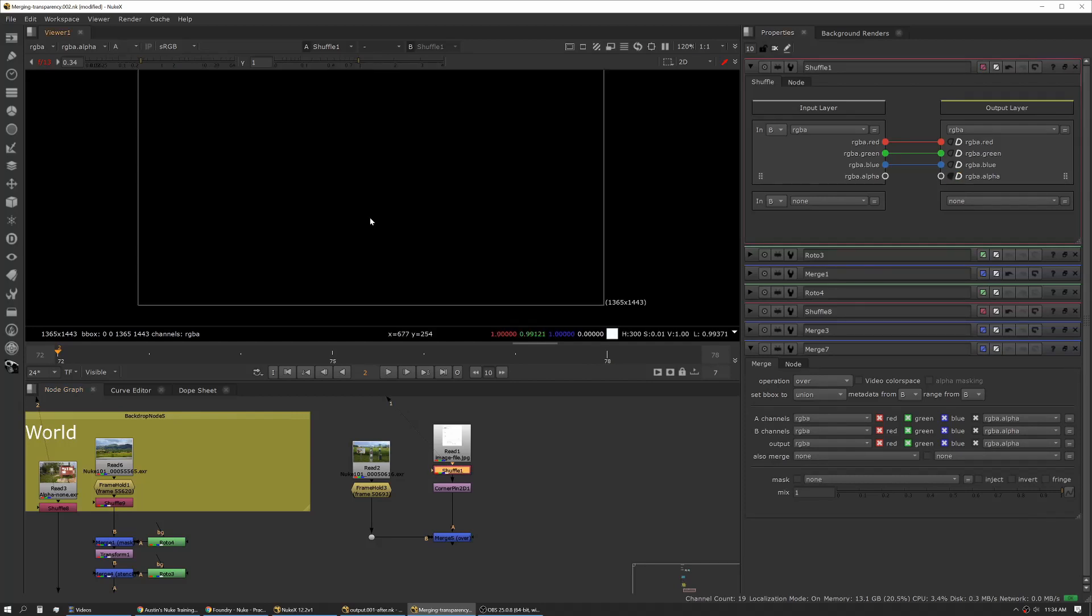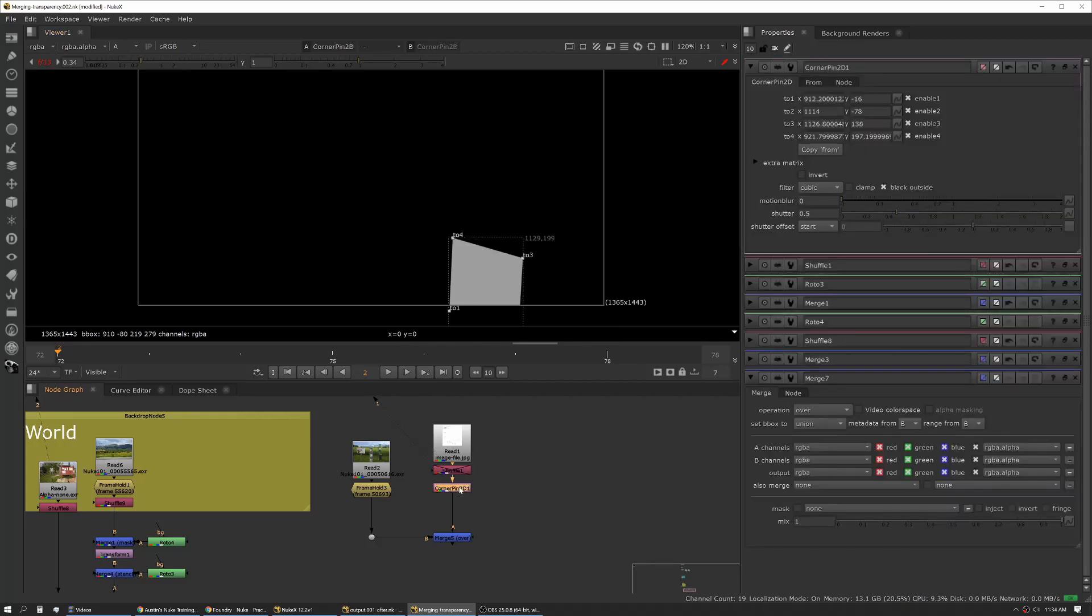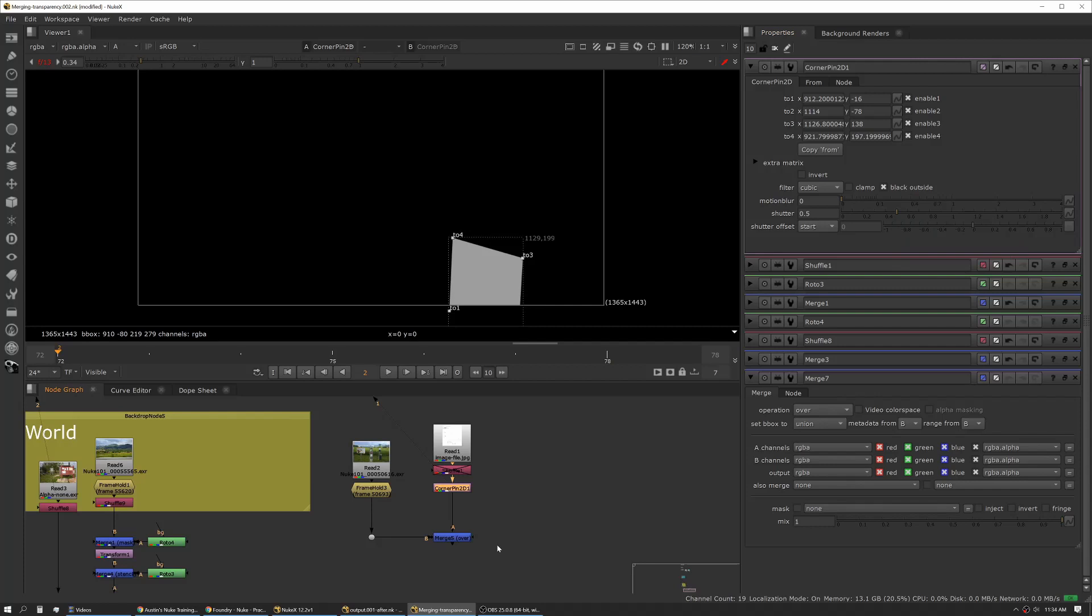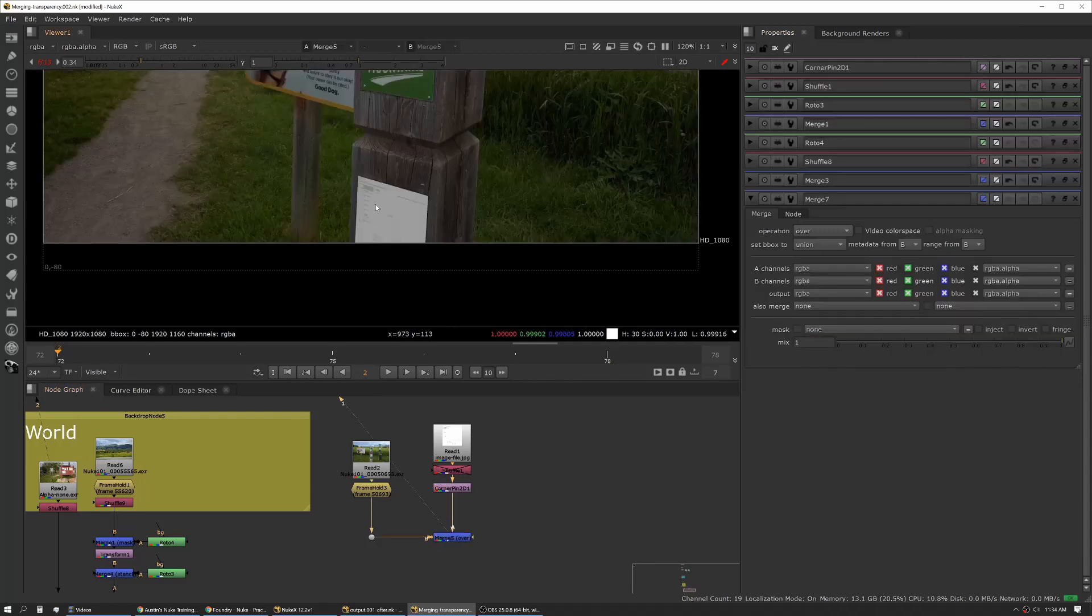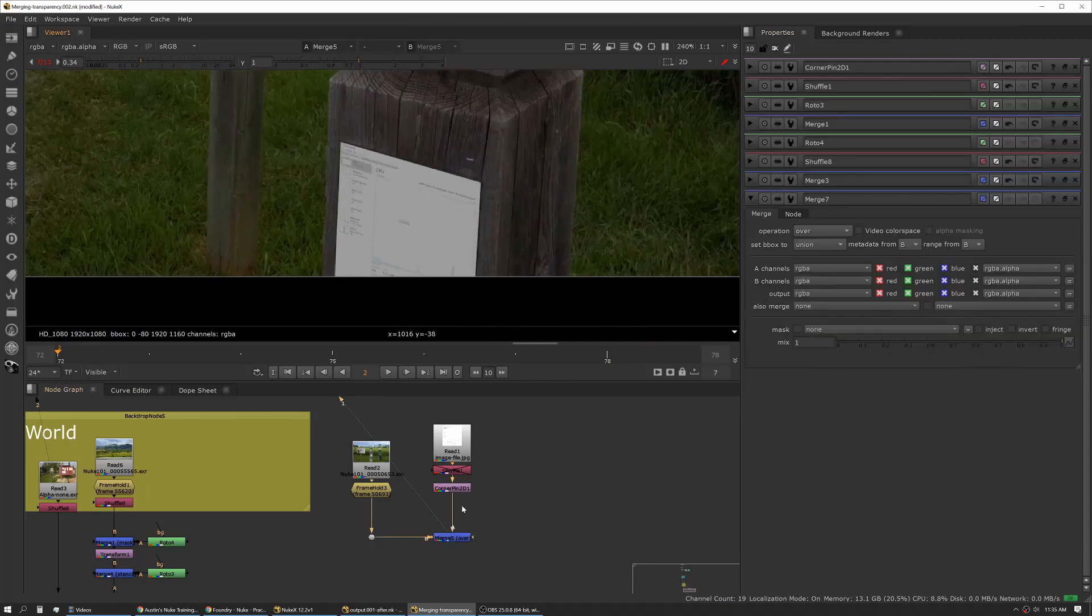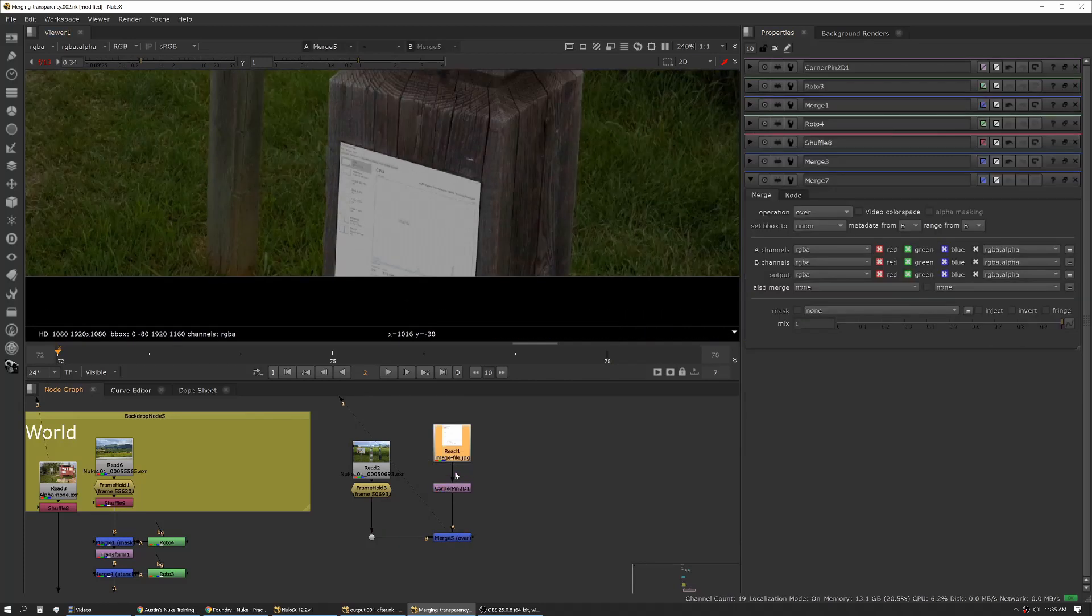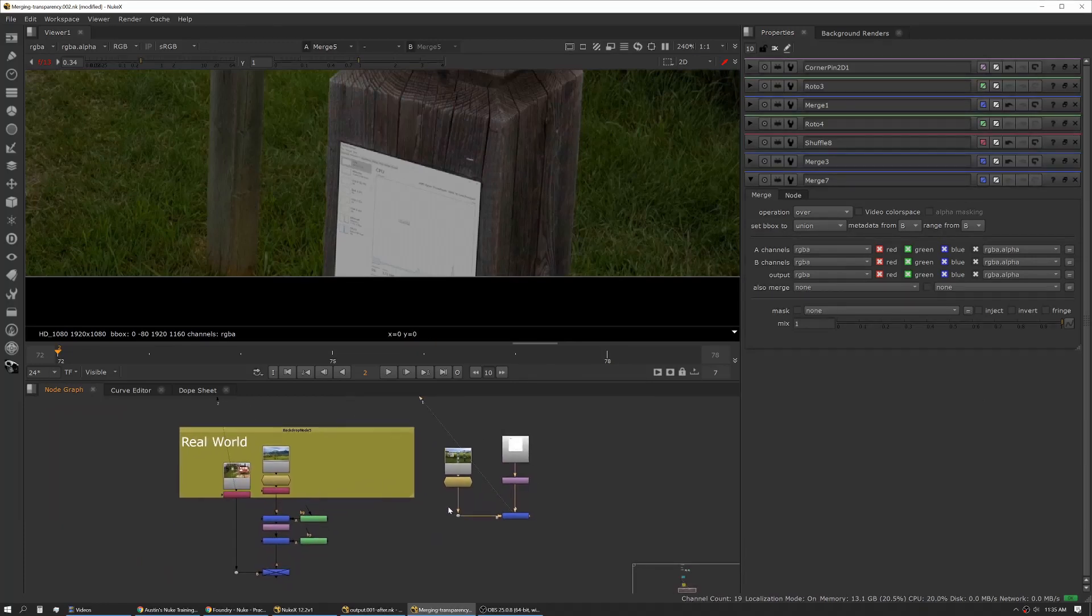Something else to be aware of is certain tools like transforms and corner pins have an option that whenever you use them and the image doesn't have an alpha, by default it will apply an alpha to that frame or format. That's why this actually works when we merge them together without manipulating the alpha on the original file. And this wraps up this section.